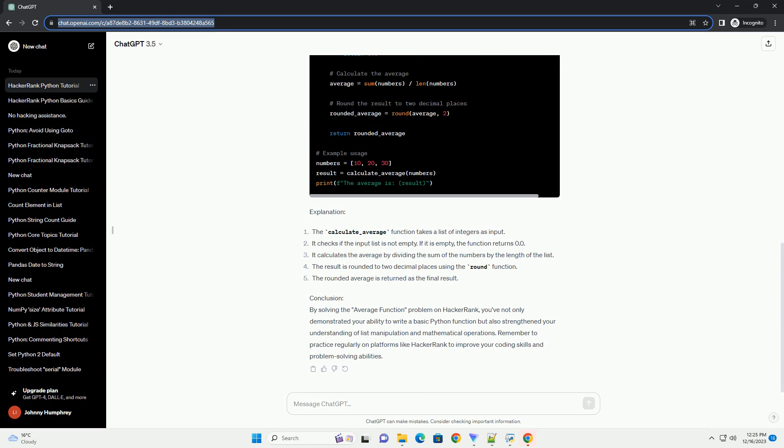Example Solution. Explanation. Conclusion: By solving the Average Function problem on HackerRank, you've not only demonstrated your ability to write a basic Python function but also strengthened your understanding of list manipulation and mathematical operations. Remember to practice regularly on platforms like HackerRank to improve your coding skills and problem-solving abilities. ChatGPT.